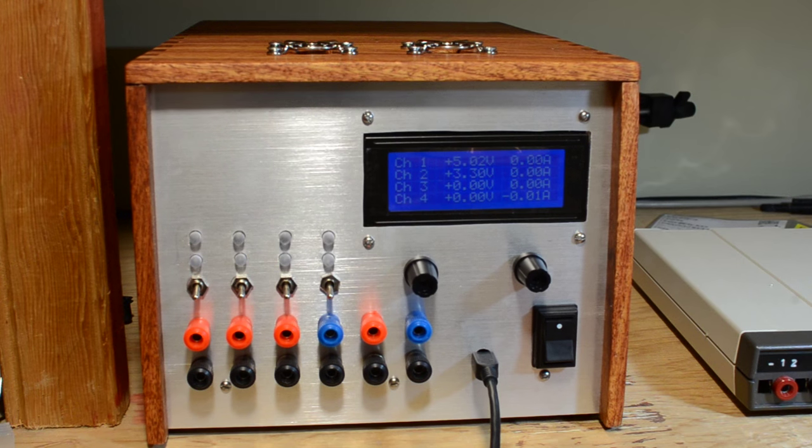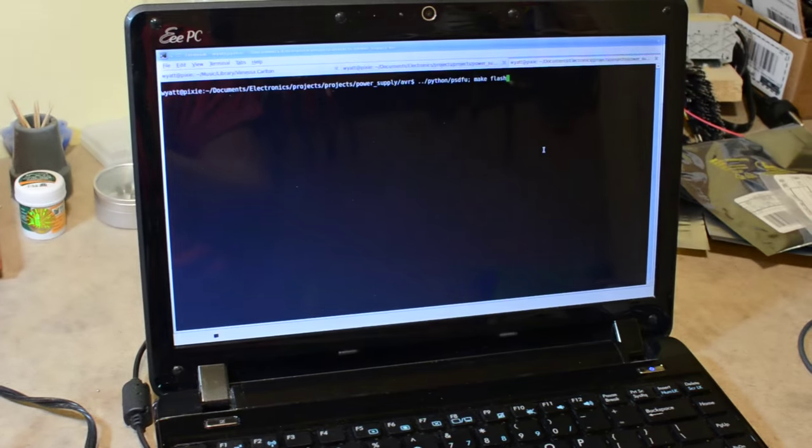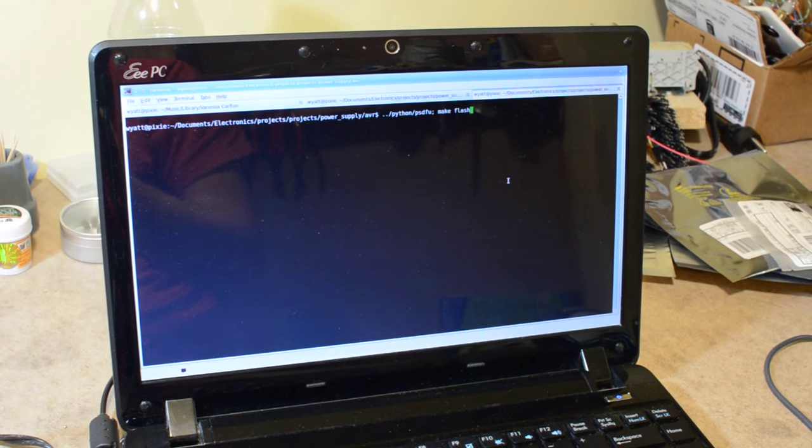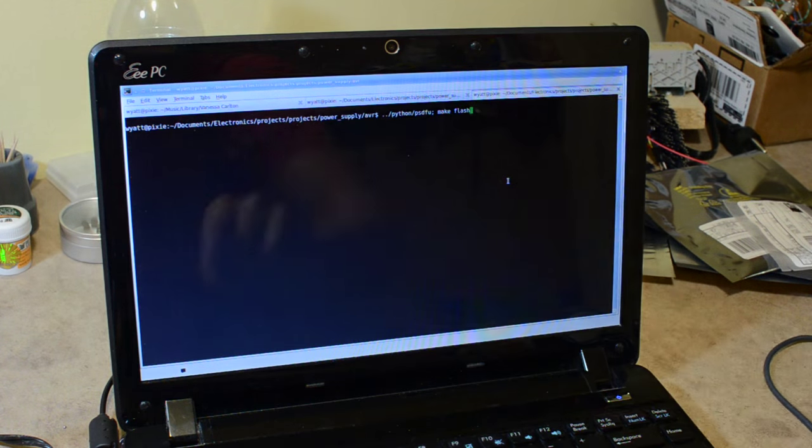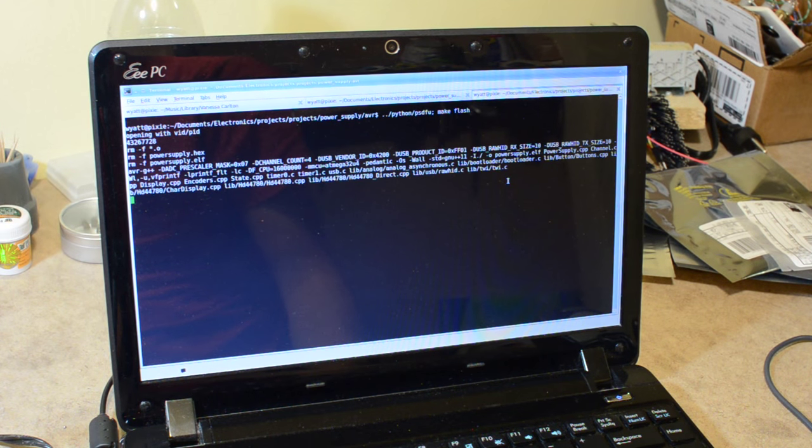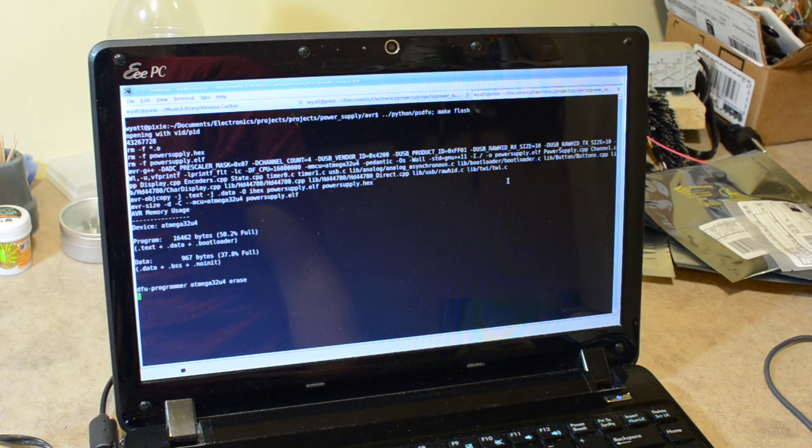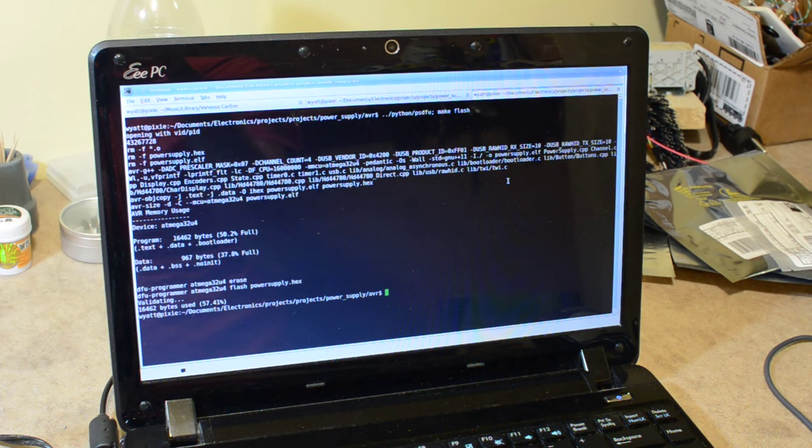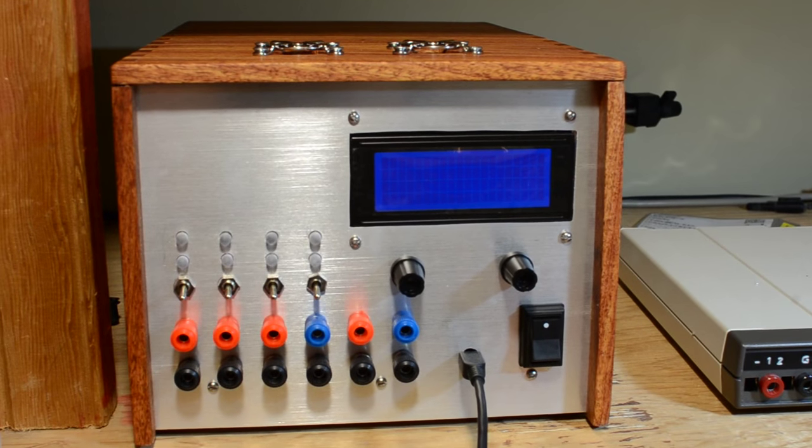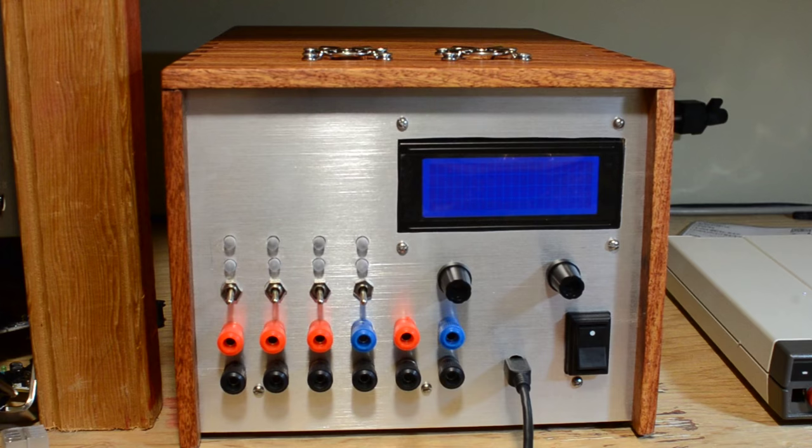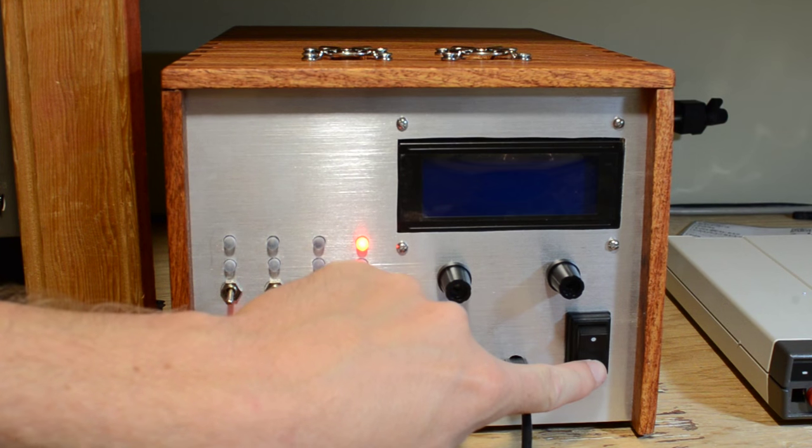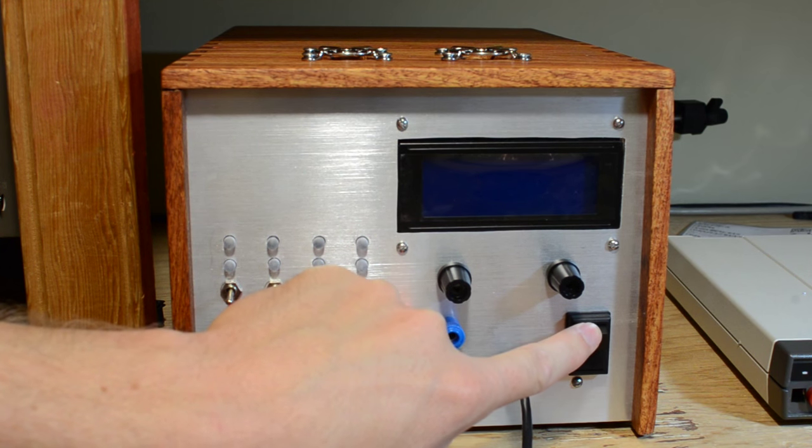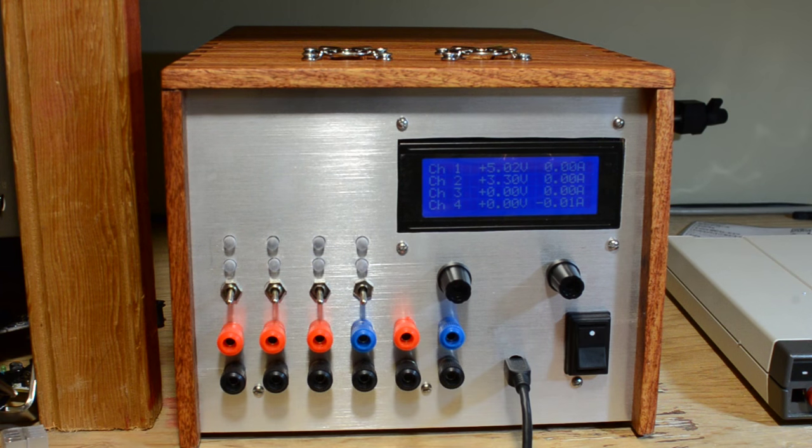And finally we have firmware updates. Now it wouldn't be very fun if you had to take the entire system apart to do a firmware update, so we have a little utility called PSDFU, which sets the power supply into device firmware update mode, which we can then upload our program just over the DFU programmer. So you can see it's uploaded properly. Go back, the display is blank, that's what shows that it's in DFU mode. If we now cycle power, it will come back with the new version of the firmware. It's as simple as that.